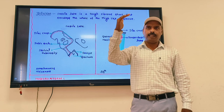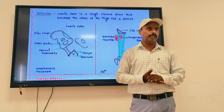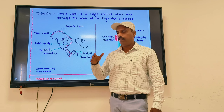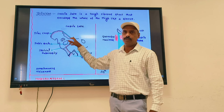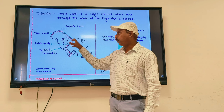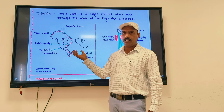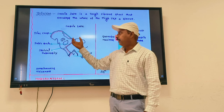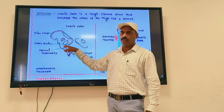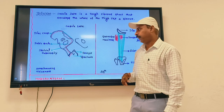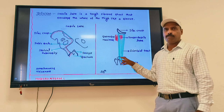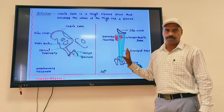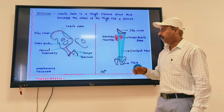The deep fascia is attached superiorly and inferiorly. Superiorly, the boundary line between the pelvis and lower limb — anteriorly the inguinal ligament, laterally the iliac crest, posteriorly the sacrum, coccyx, and sacrotuberous ligament, medially the pubis, pubic arch, and ischium. Inferiorly, it is attached to the front and side of the knee joint.